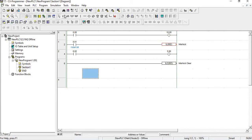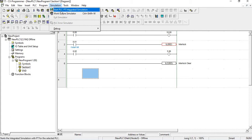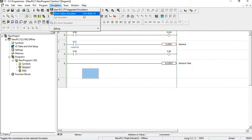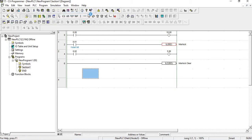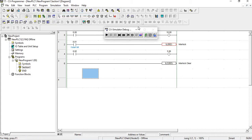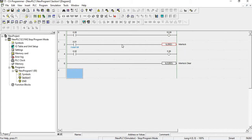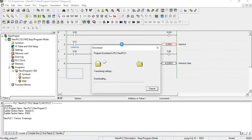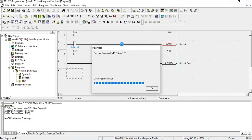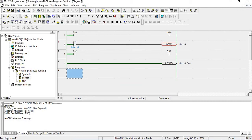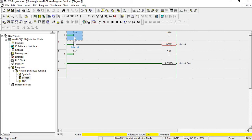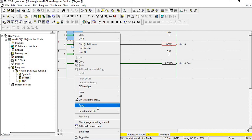Now I will go to simulation and work online. You can click or press Ctrl+Shift+W. It is simulating — let me minimize this. It's downloading now. Download completed: zero errors, zero warnings. Now I go to run.